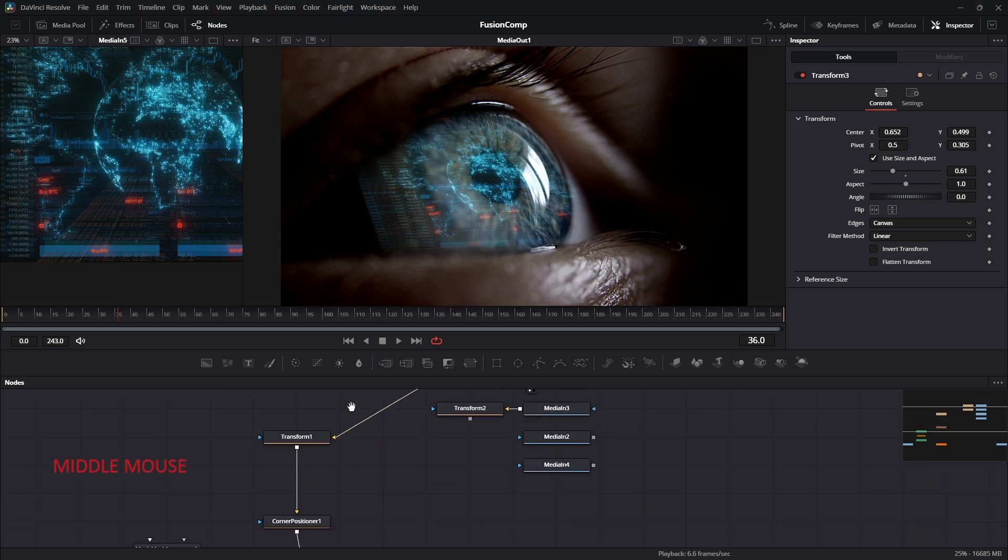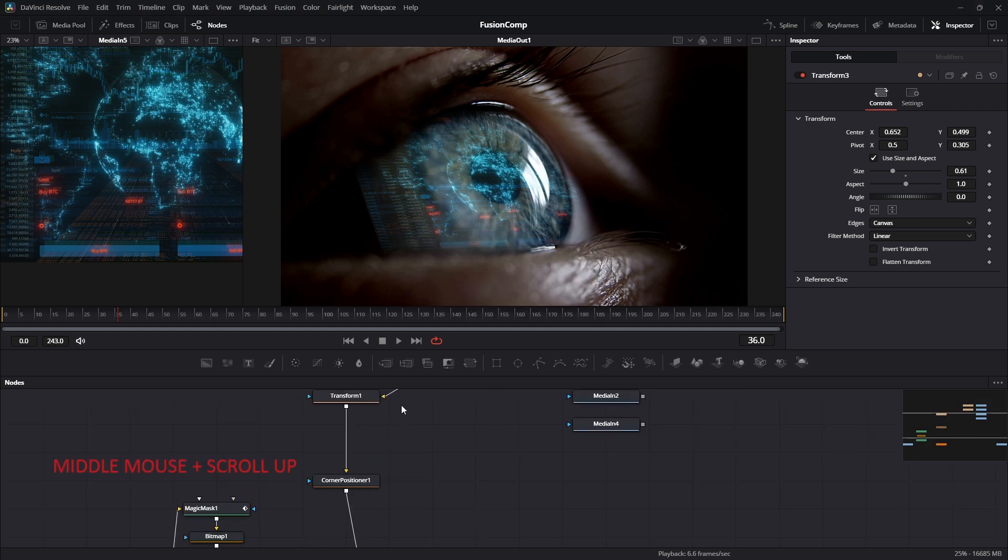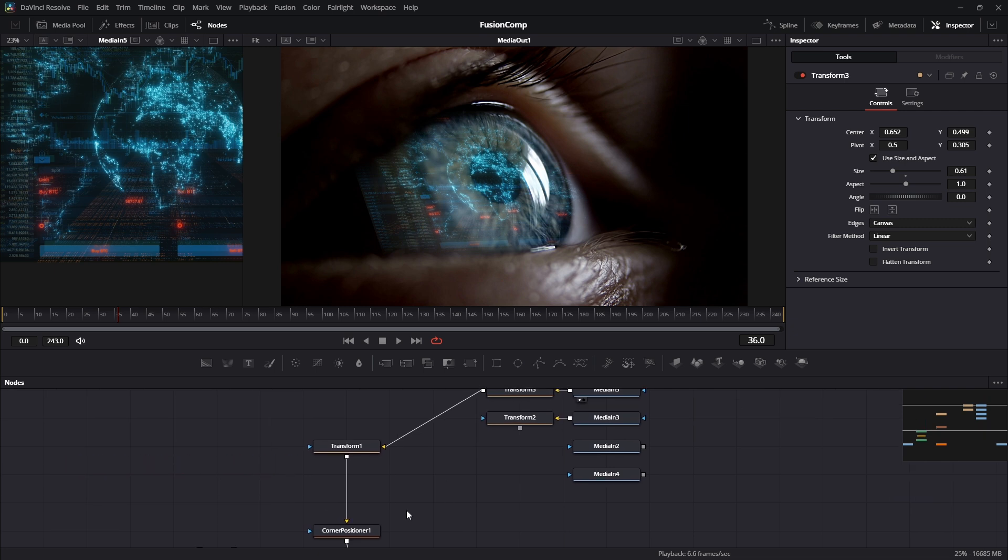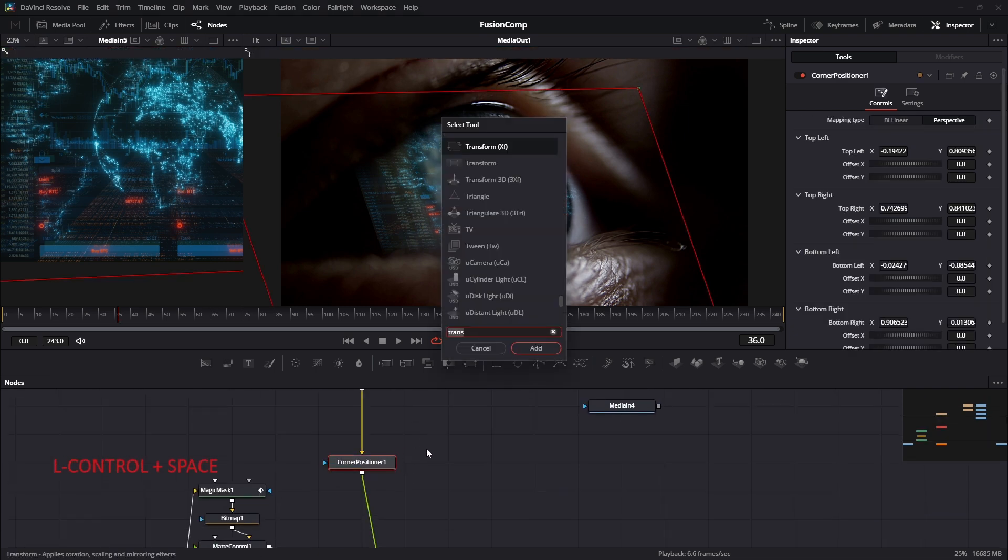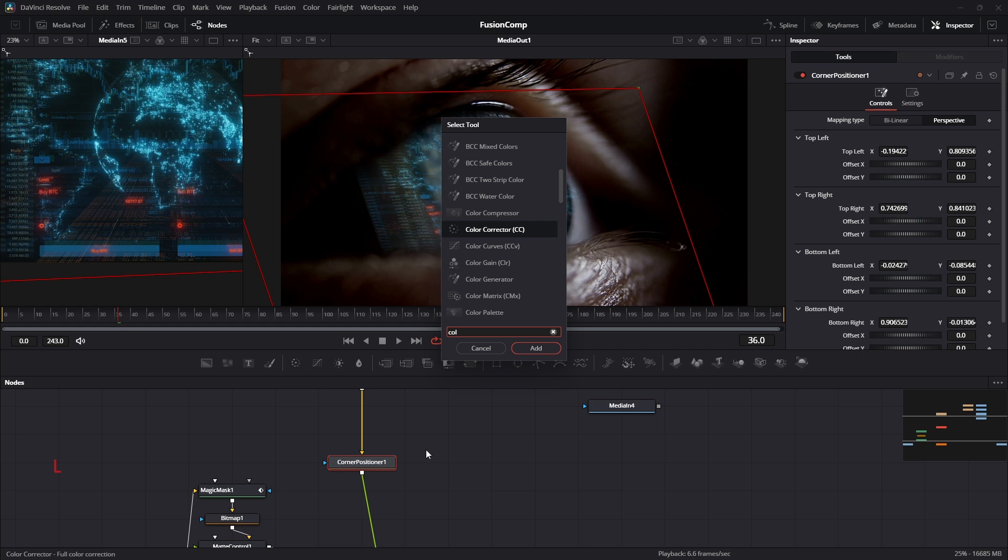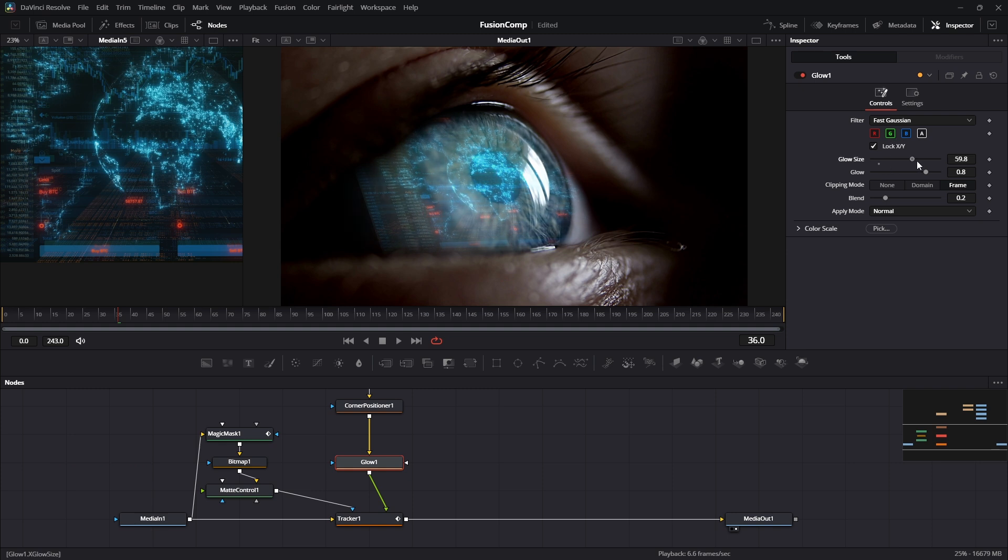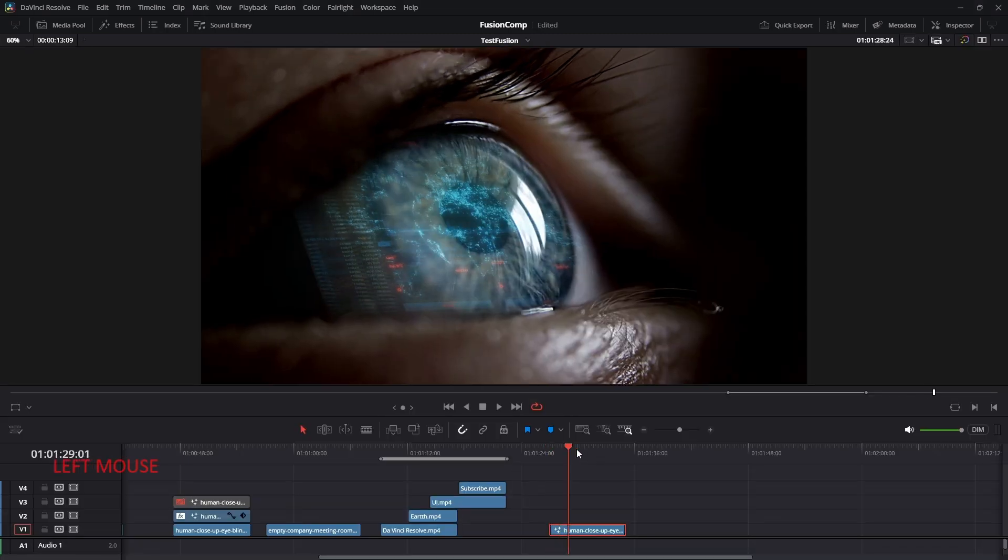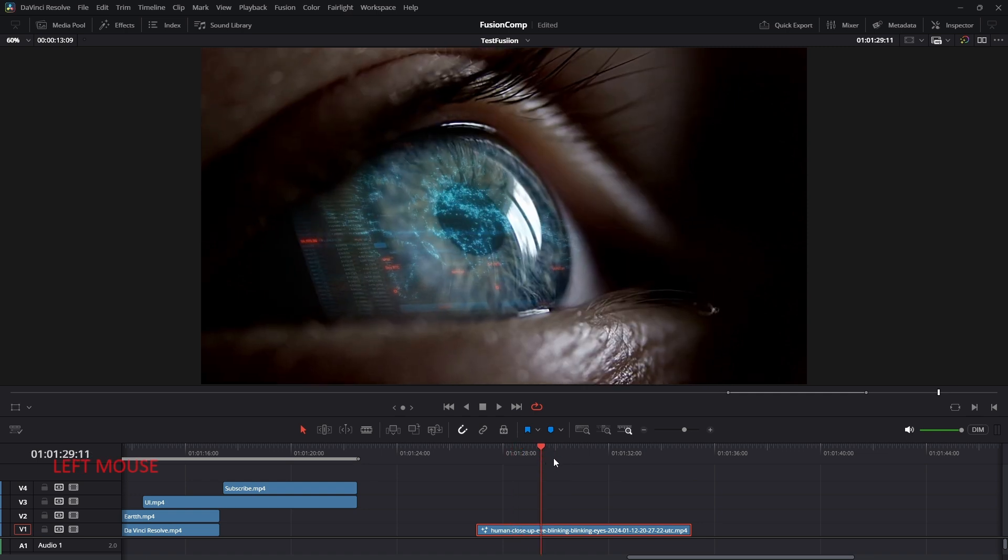We can actually do a lot more thing with the node tools. Let's add a glow after the corner position. For this case, I'm going to just increase the size and lower the glow. Once we are happy, we can press shift 4 to go to the edit panel.